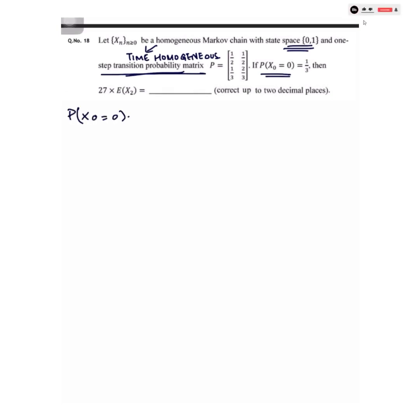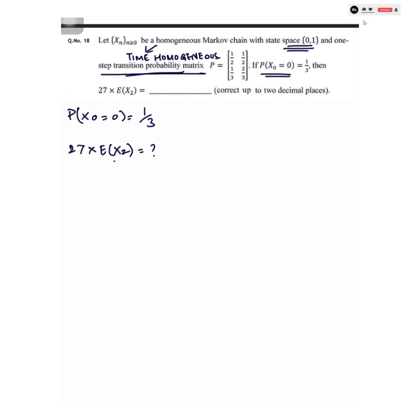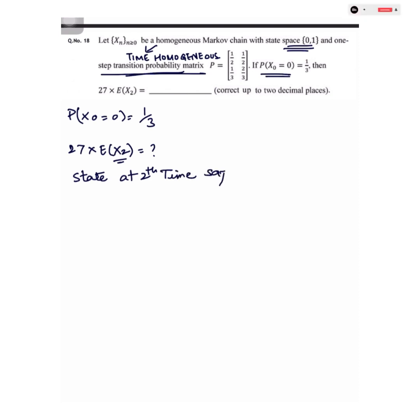We have to find 27 times the expectation of X₂. For the sake of simplicity, I am assuming time units to be minutes.